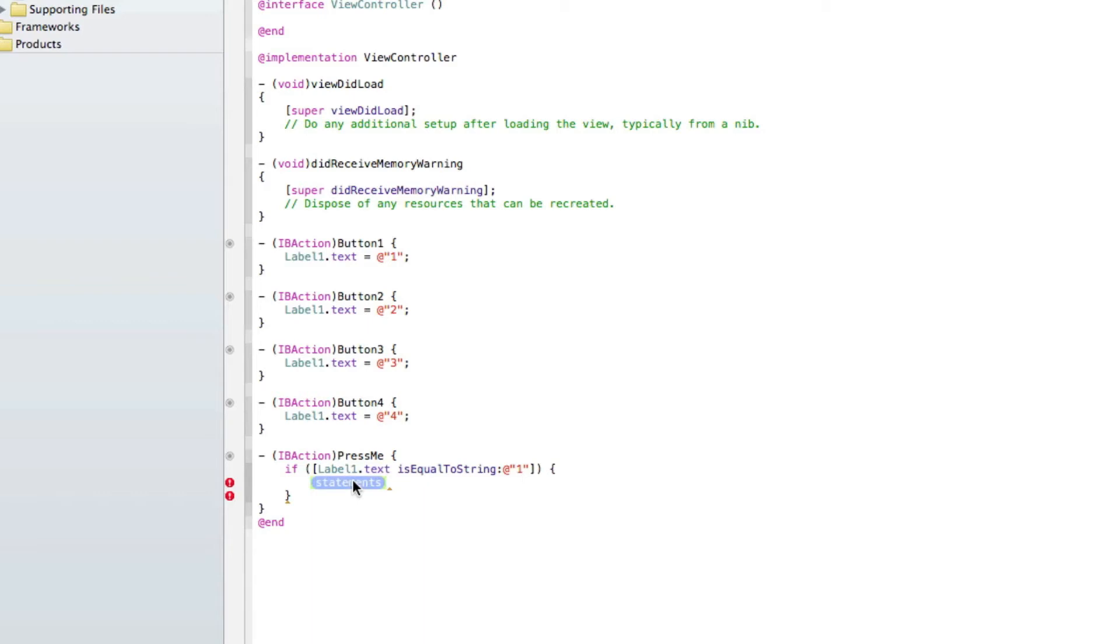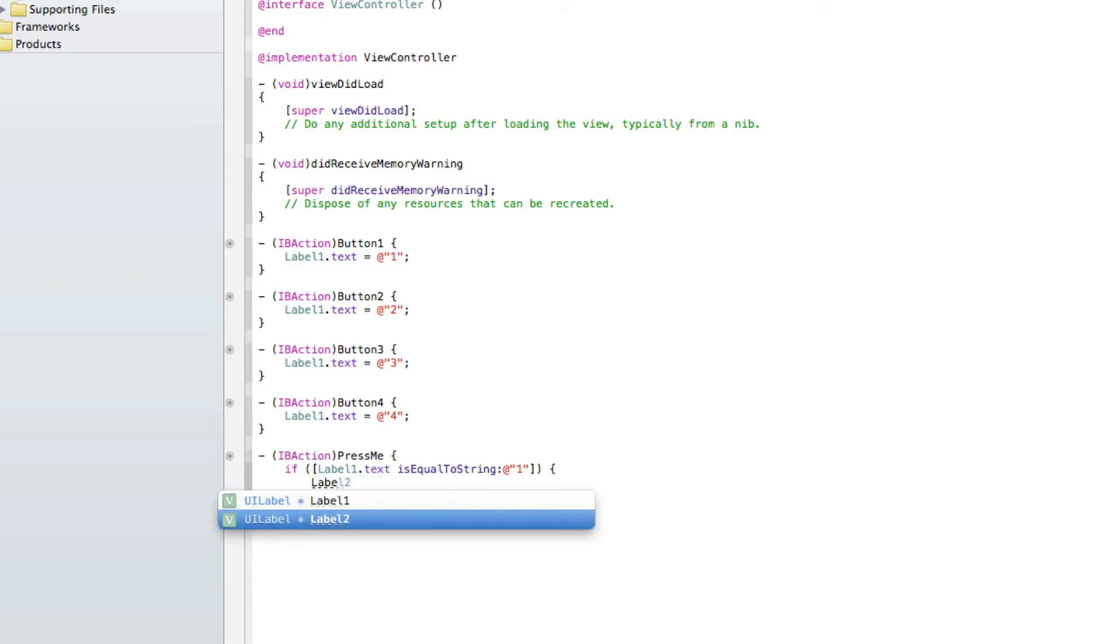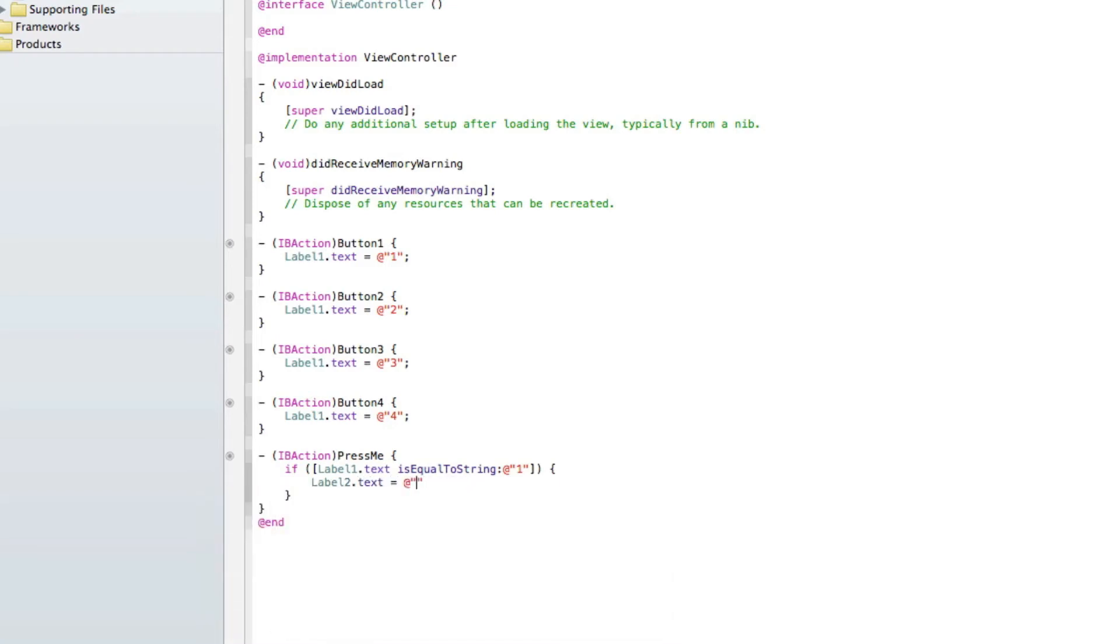and then the statement here is what's going to happen, label 2 dot text will equal, and we write the word 1 like we did in the simulator, and that will be semicolon. So let's go over it once more,